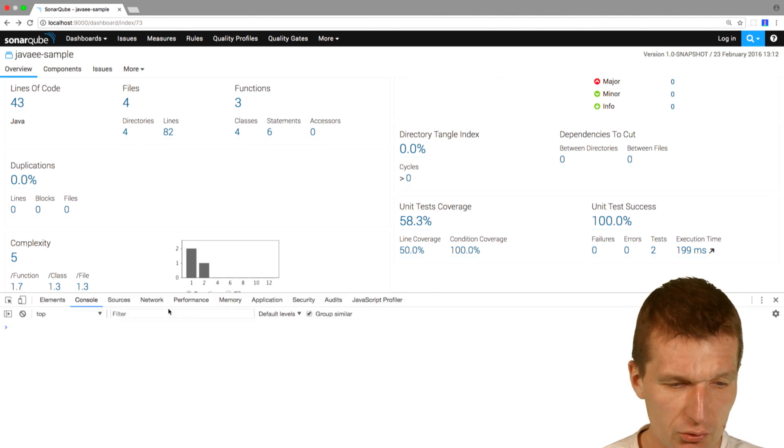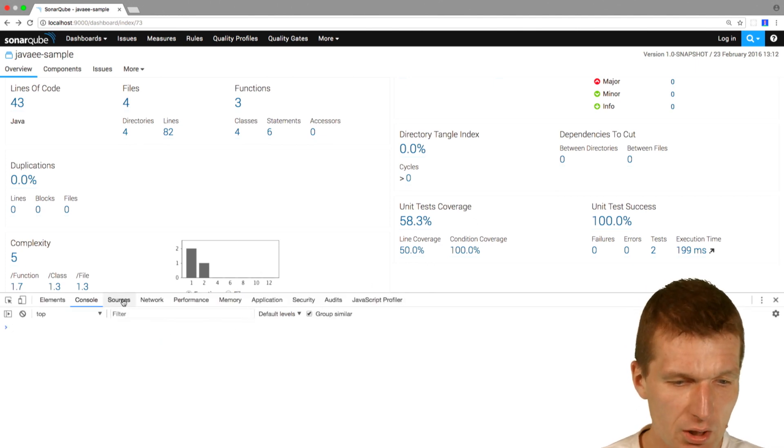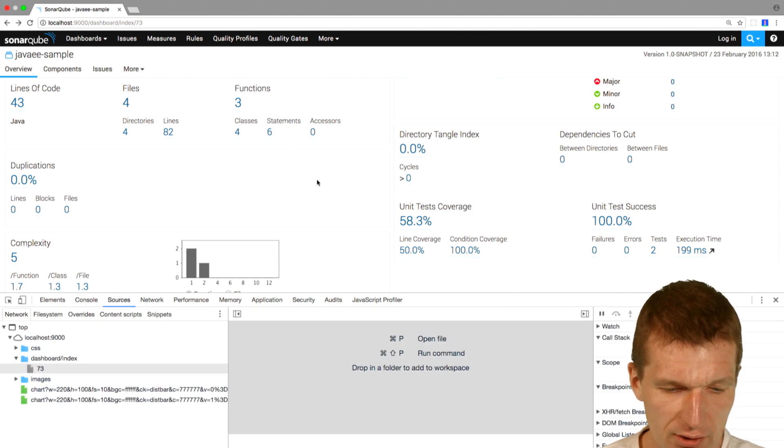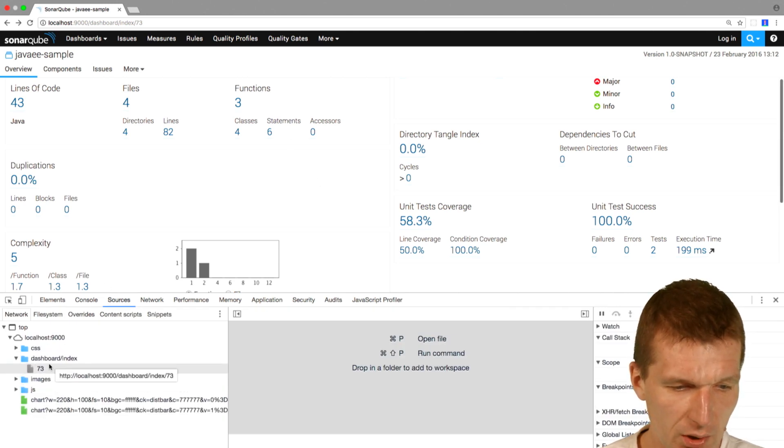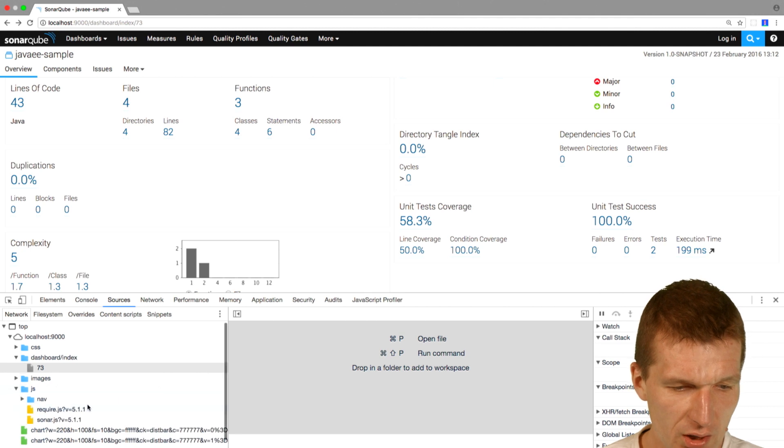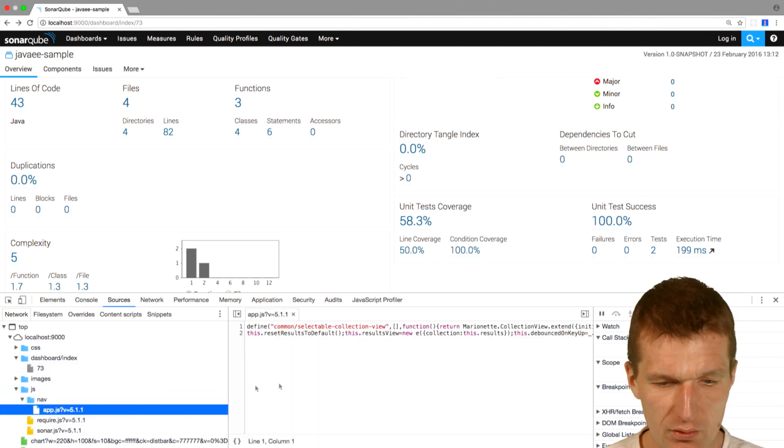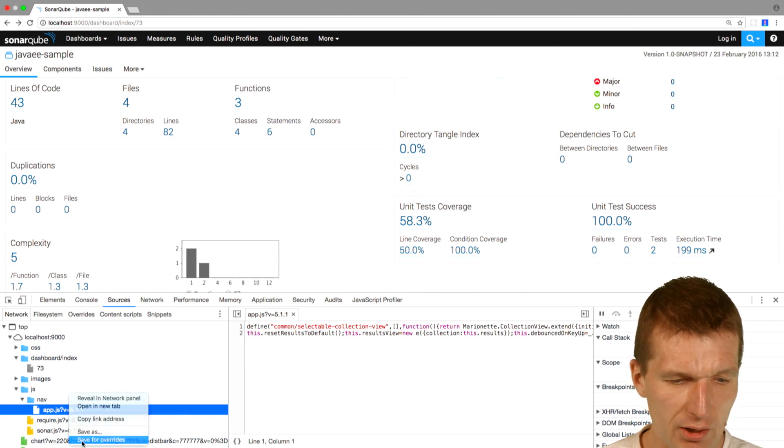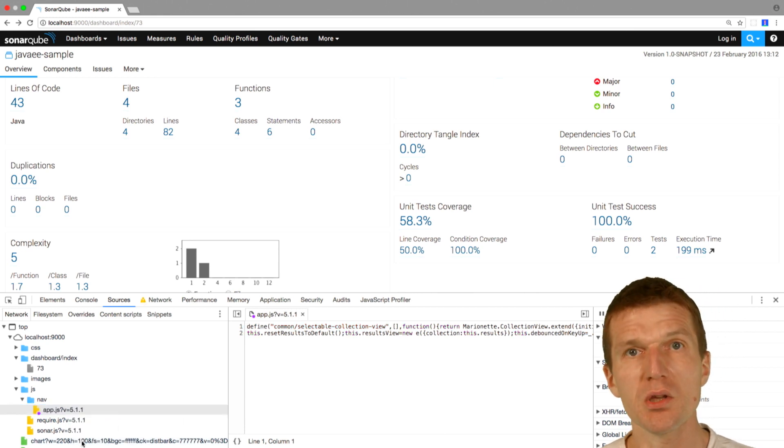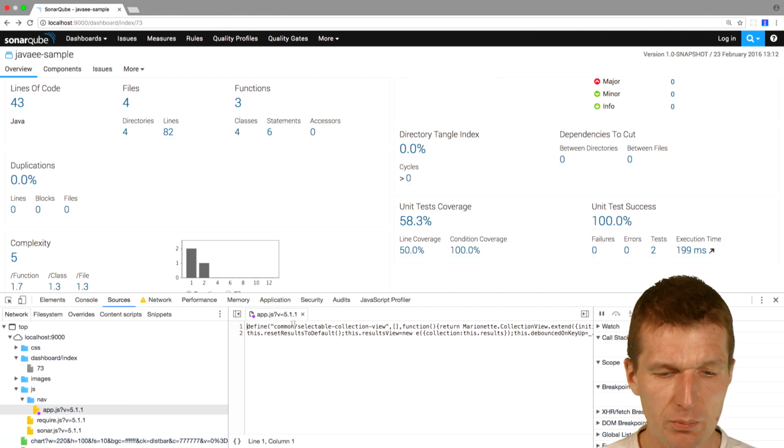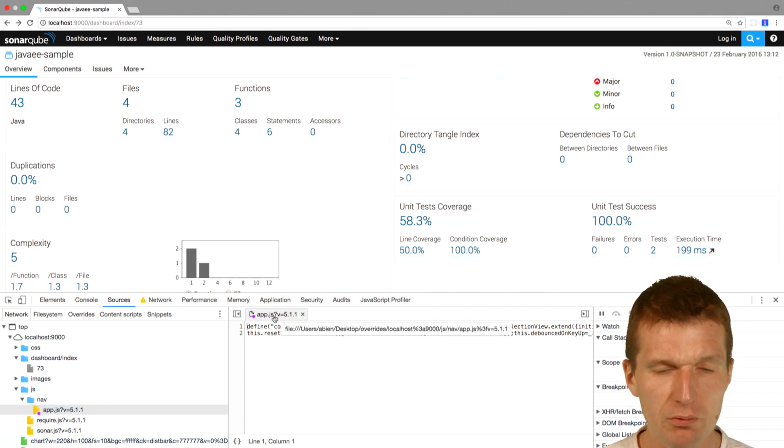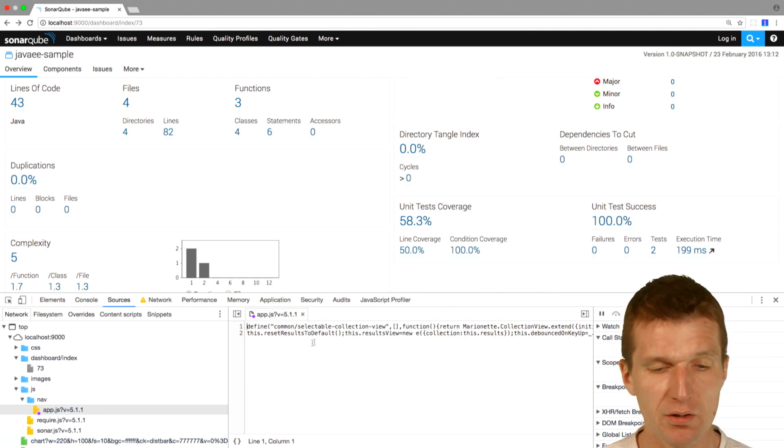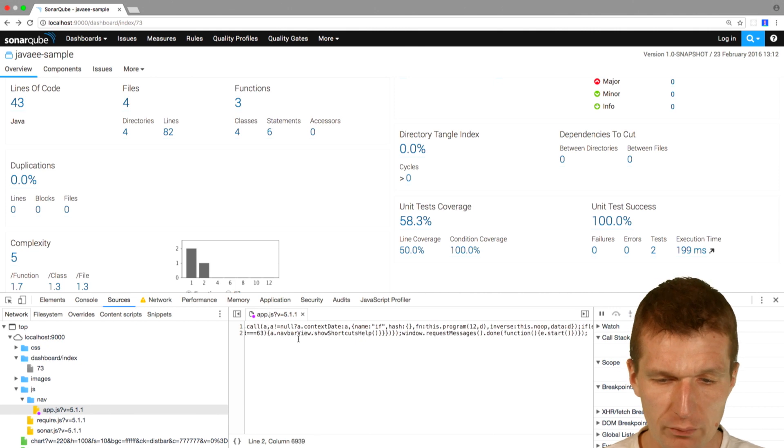Let's take a look at the source code here of the dashboard. Take a look at the sources, and I would just like to reload the dashboard. We can see there is a JS nav, and we have a short app.js script. I would like to save it to overrides. What overrides means is this script is saved locally, and I can override the origin script with my version of it.